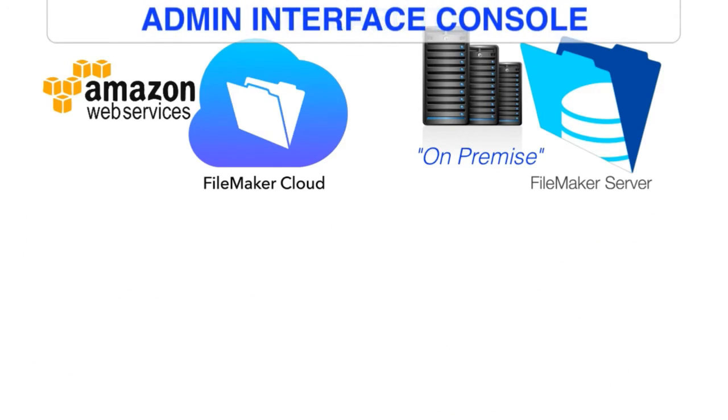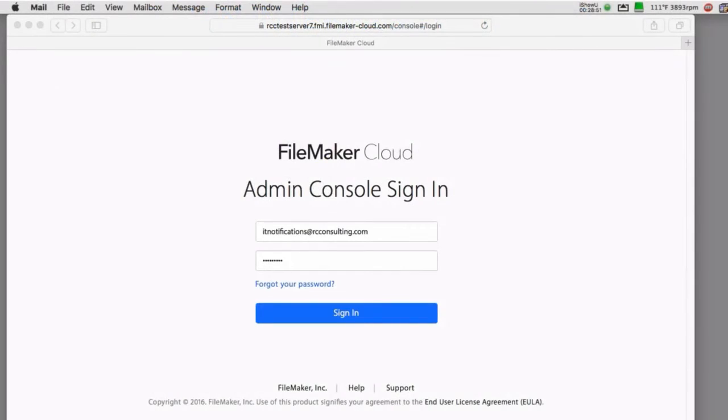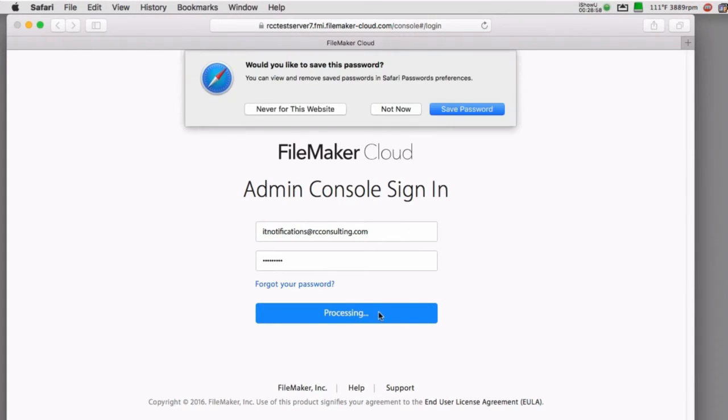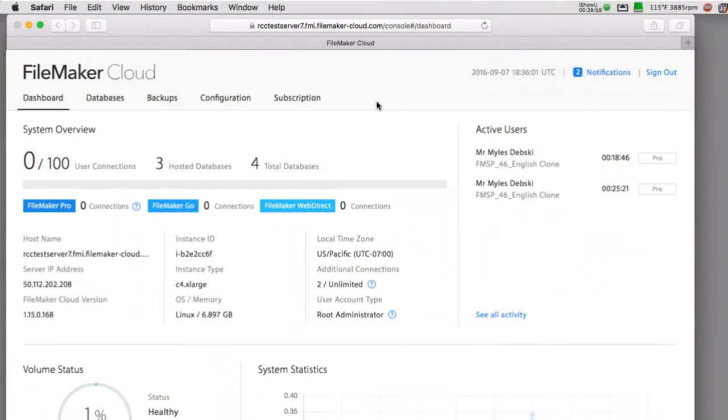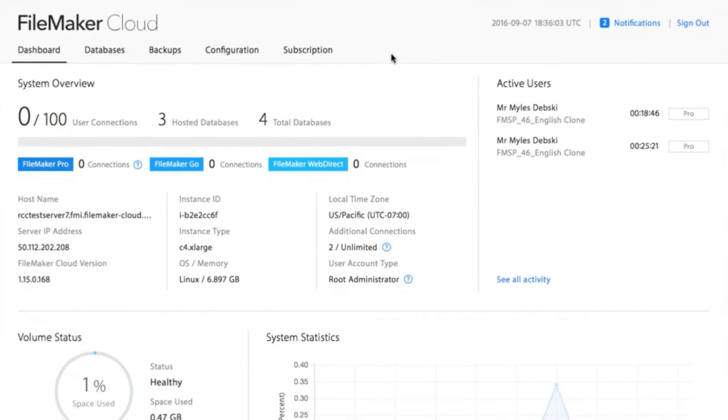Now, taking a look at FileMaker Cloud versus FileMaker Server, both of these have an administrative interface console, and you log into them in a very similar sort of way. The FileMaker Cloud user interface is much more modern, almost to what I would refer to as an Apple standard in terms of the web interface and its styling. Very professional.